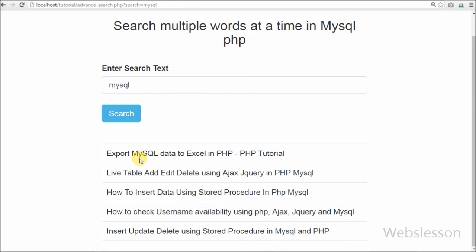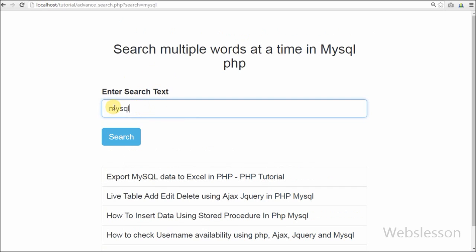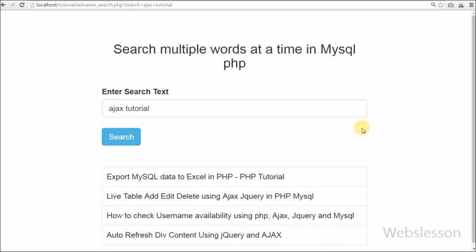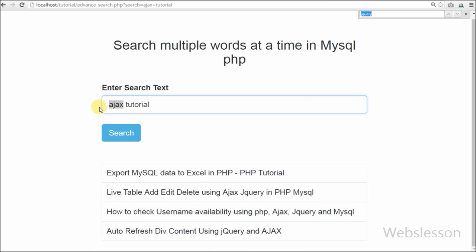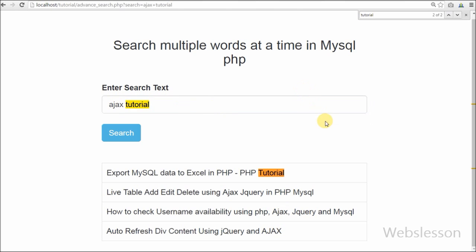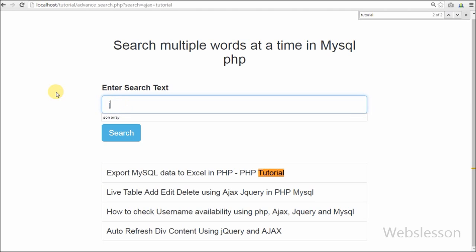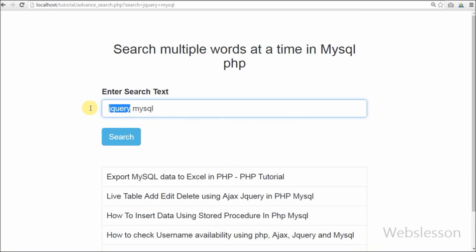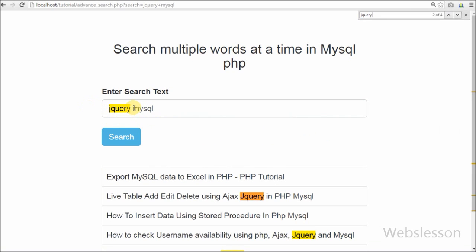So friends, this is my video tutorial on how to search multiple words at a time in a row in MySQL PHP. Thank you for watching. If you have any query regarding this video you can comment and I will reply. If you want more updates, please subscribe to my YouTube channel, like my Facebook page, or follow on Twitter.